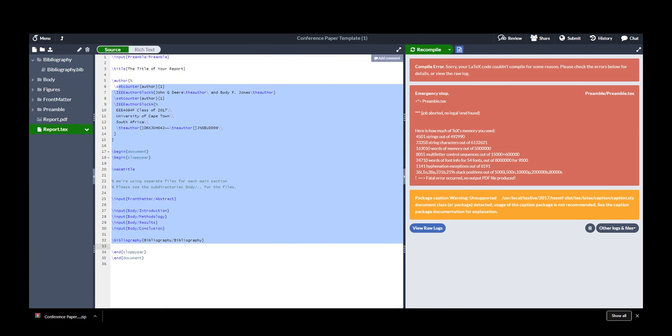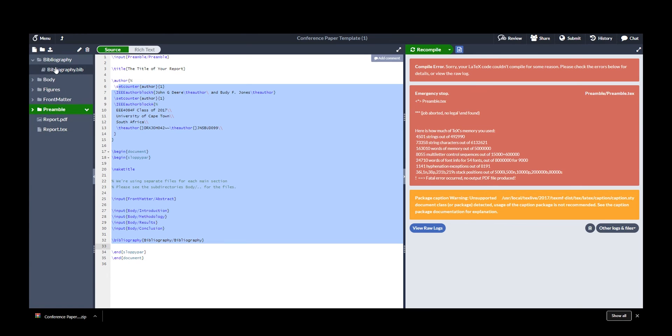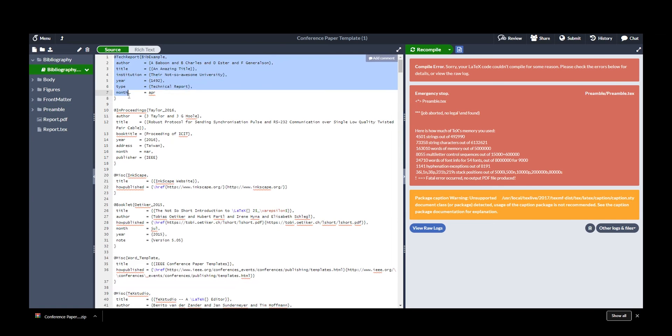This is the basic project template. Personally, I use this template for almost all my reports. Along this side we can see there's a bibliography, a body, figures, front matter, preamble, and a bunch of other stuff.